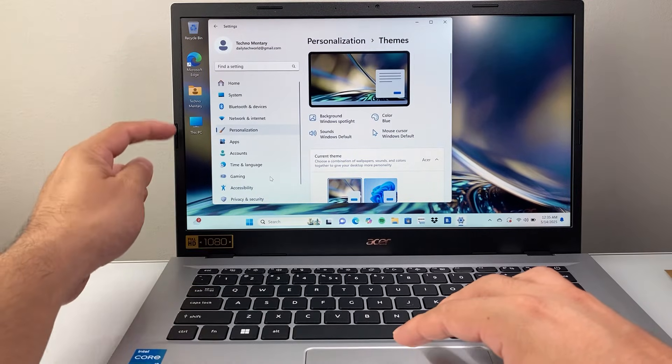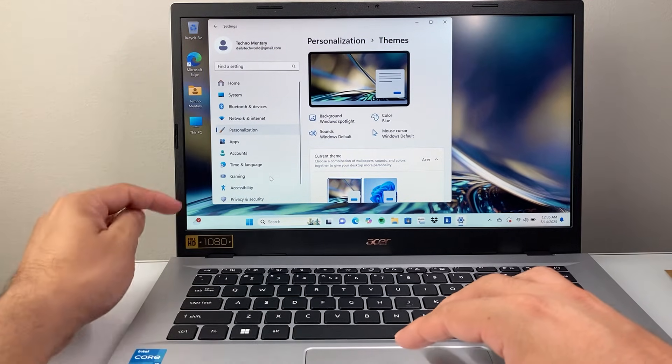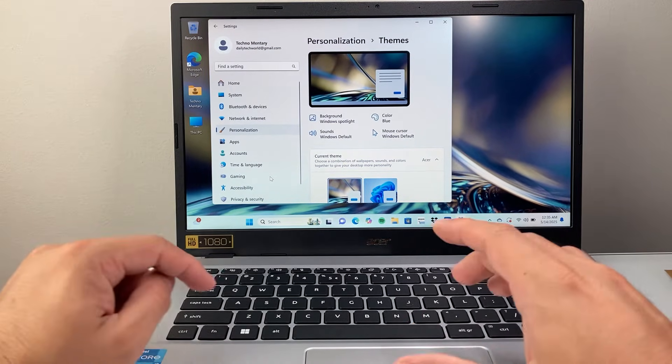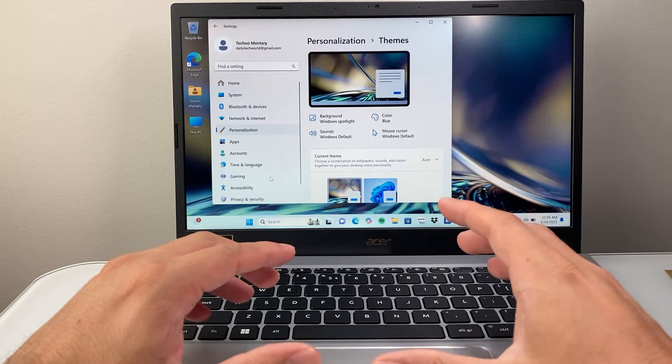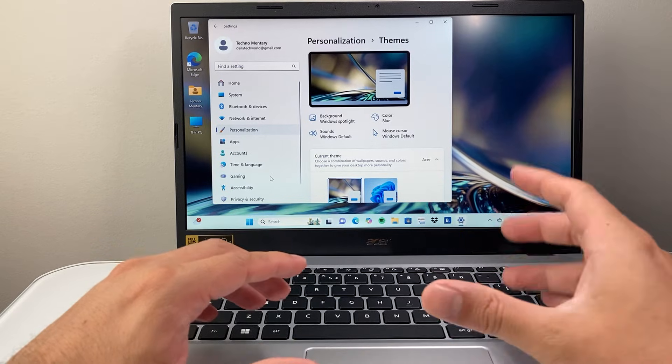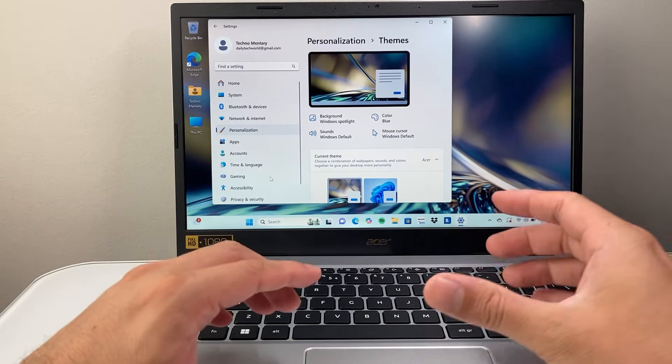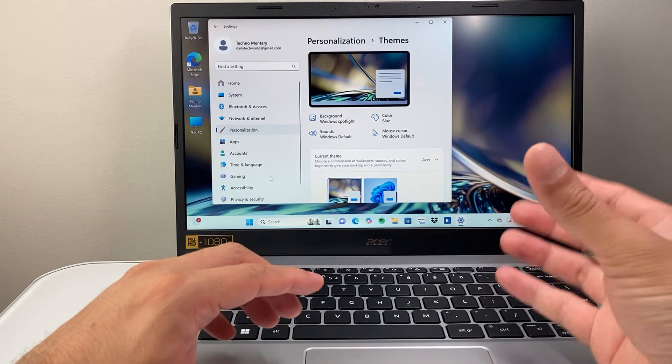And as you can see here, those two have been added as well. Now, you might be wondering, how do you add apps that you installed?